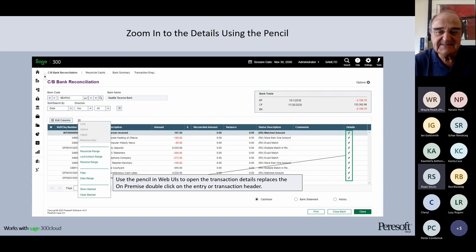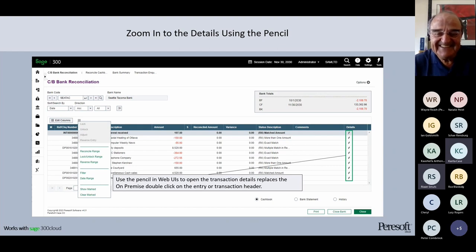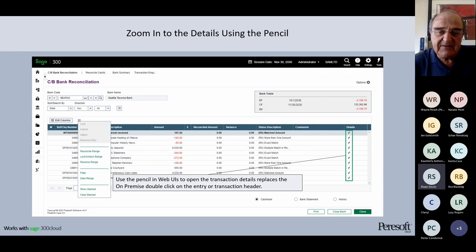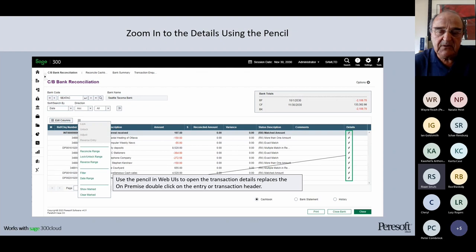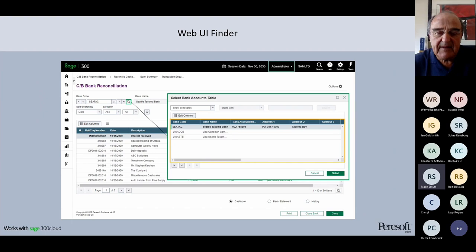If you want to drill down to details, use the pencil icon because double-click is not a web feature. Wherever you see a pencil, clicking it opens another UI to edit or change information. In Rec Express specifically, clicking the pencil for categories opens the category rule and shows exactly what created that particular rule. It's very useful to click on that pencil.